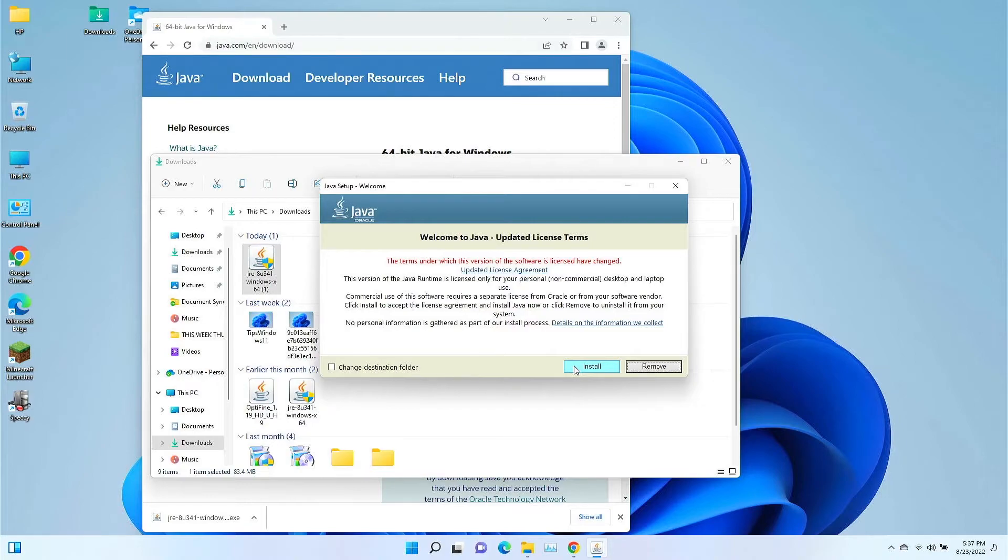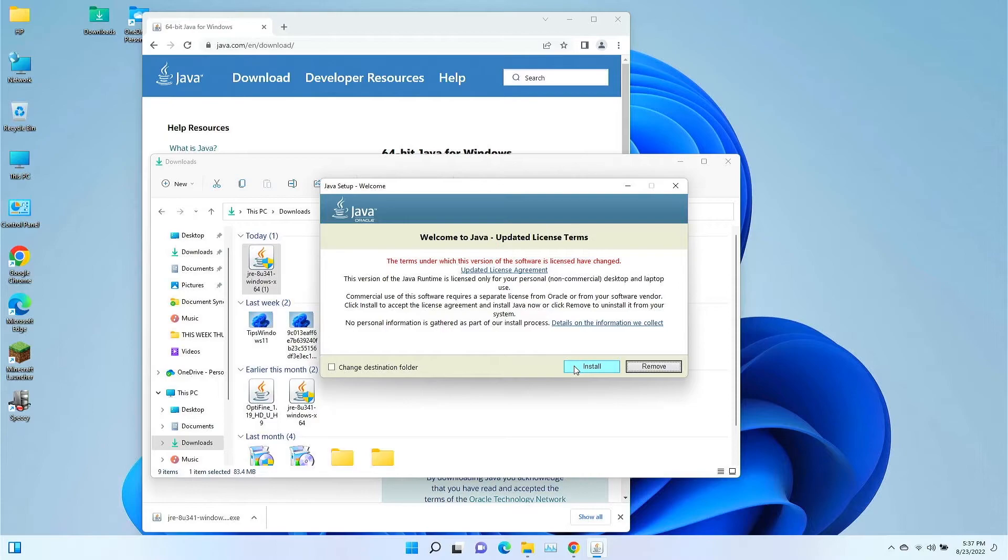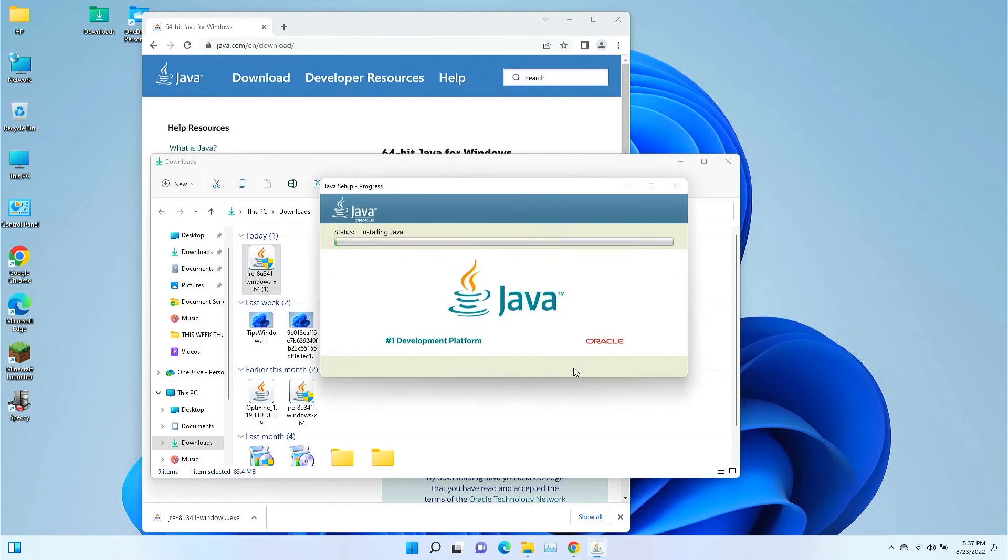If you already have it on there, it's just going to update it to the newest version. If you don't have it on there, it's going to install it and put the latest version or put this version into it. So I'm going to left click install, and I'm going to let Java install itself.